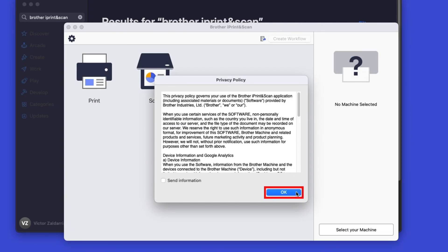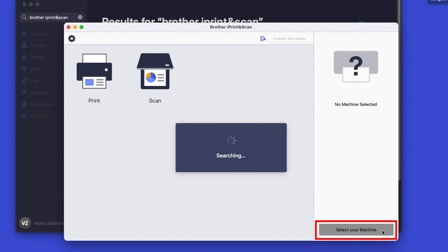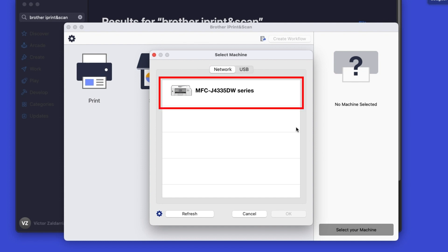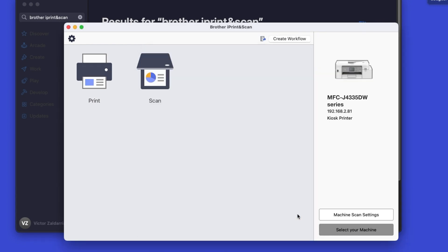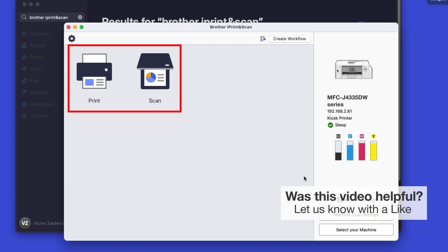Click OK on the Privacy Agreement, and then click Select Your Machine. Verify the connection is set to Network, select your model, then click OK. Click OK again. All the functions your machine supports will be displayed in the iPrint & Scan window. You are now ready to scan and print.